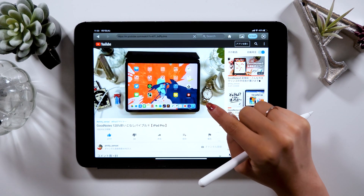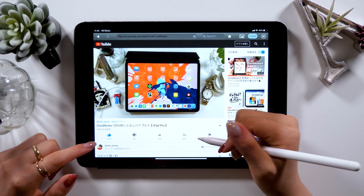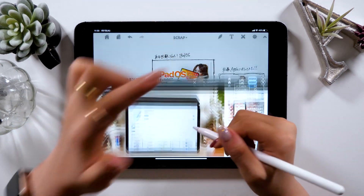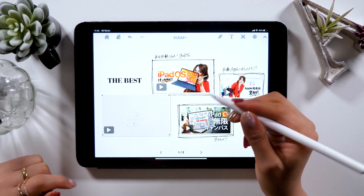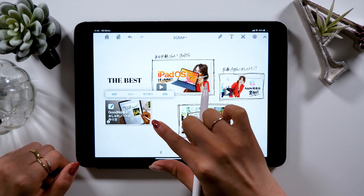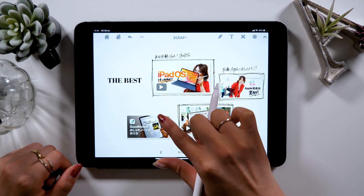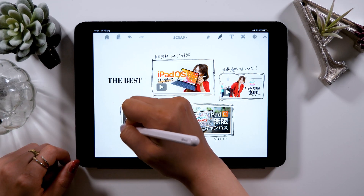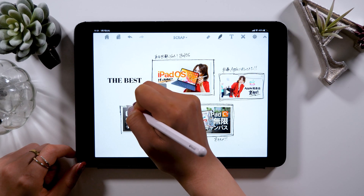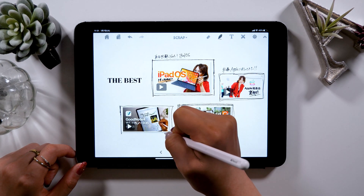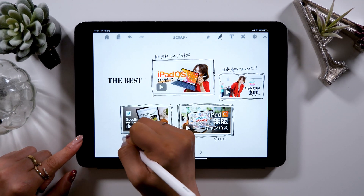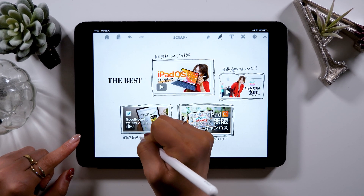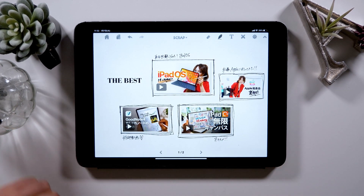I'm saving the final video for the best. I used GoodNotes 4 to make a recipe note of Mojito, and I made this video to walk you through the process — and this video is pretty popular too. GoodNotes 5 has been released and is available now, but you can basically do the same thing. If you're thinking of using a note-taking app, I highly recommend you watch this video.